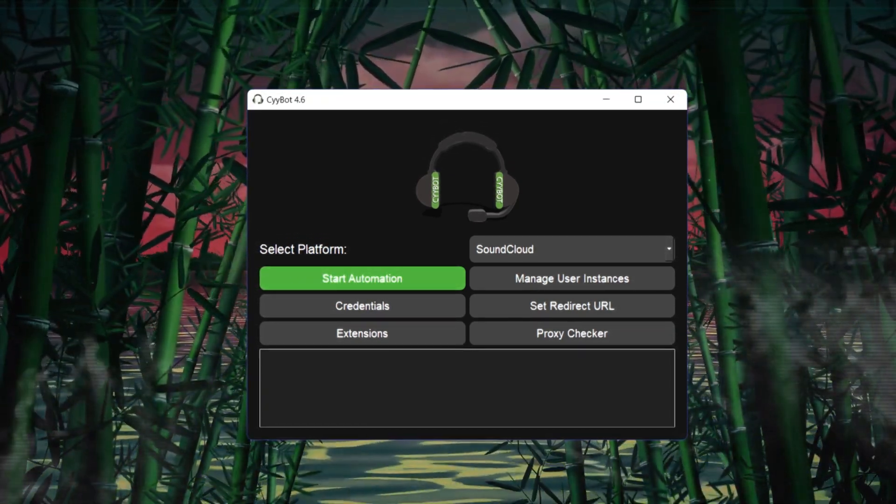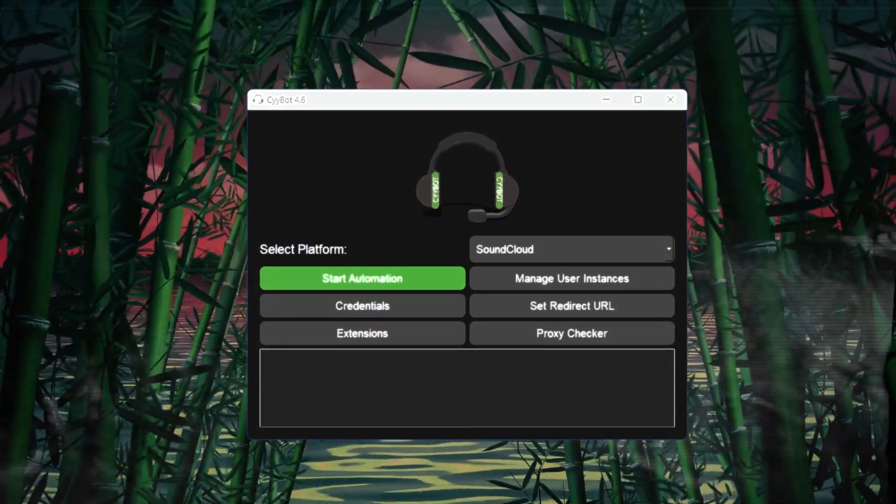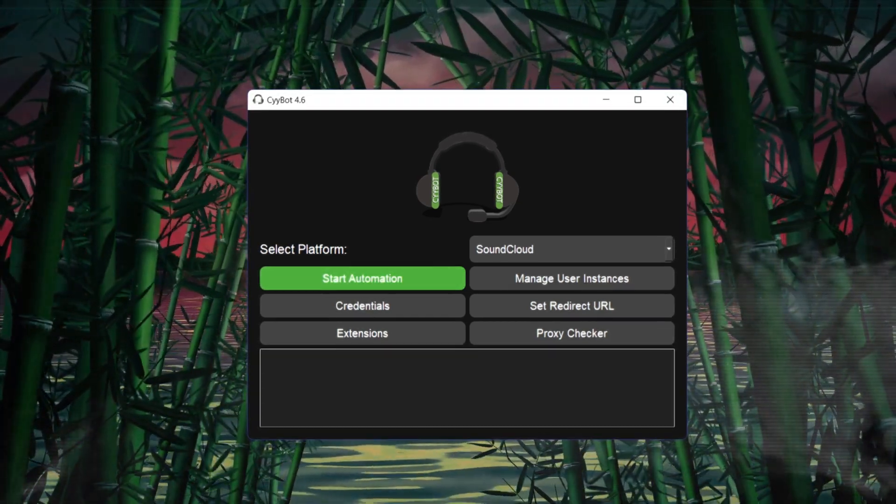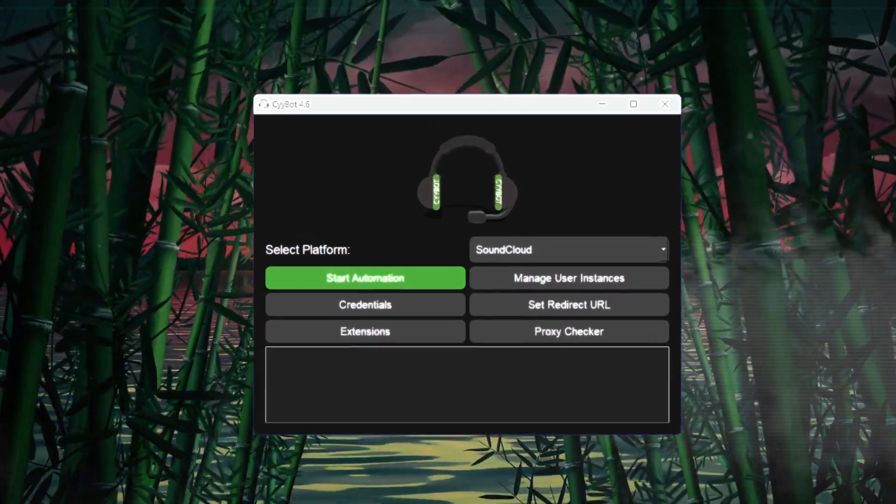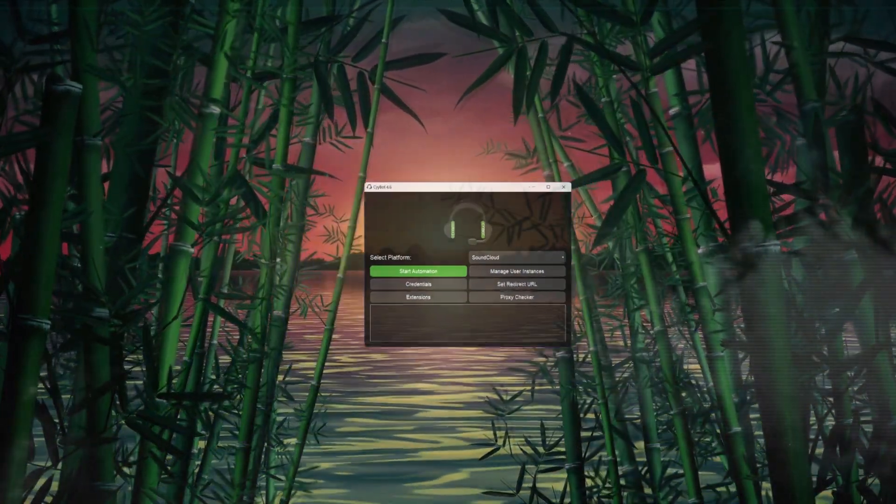Now imagine having 100 listeners, that's 50,000 real, undetected streams within just 8 hours.